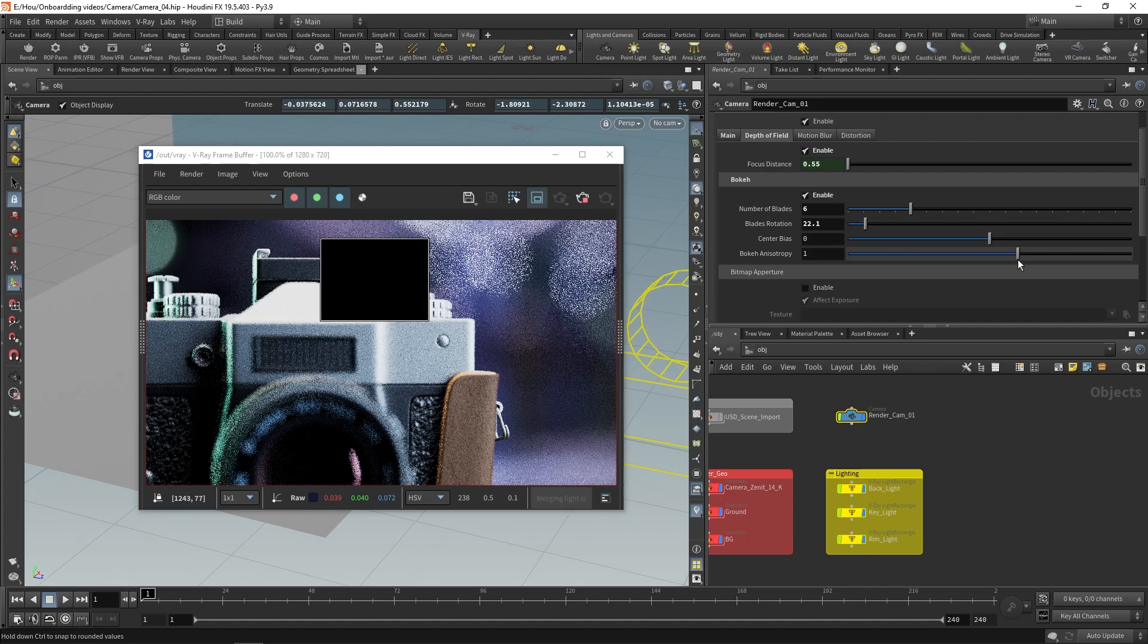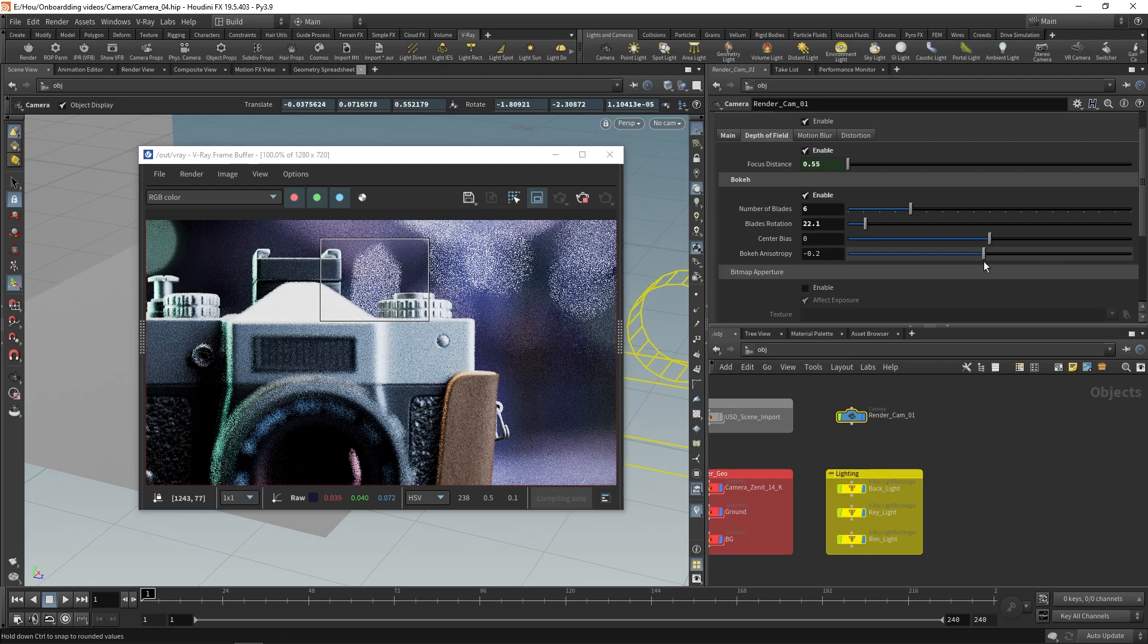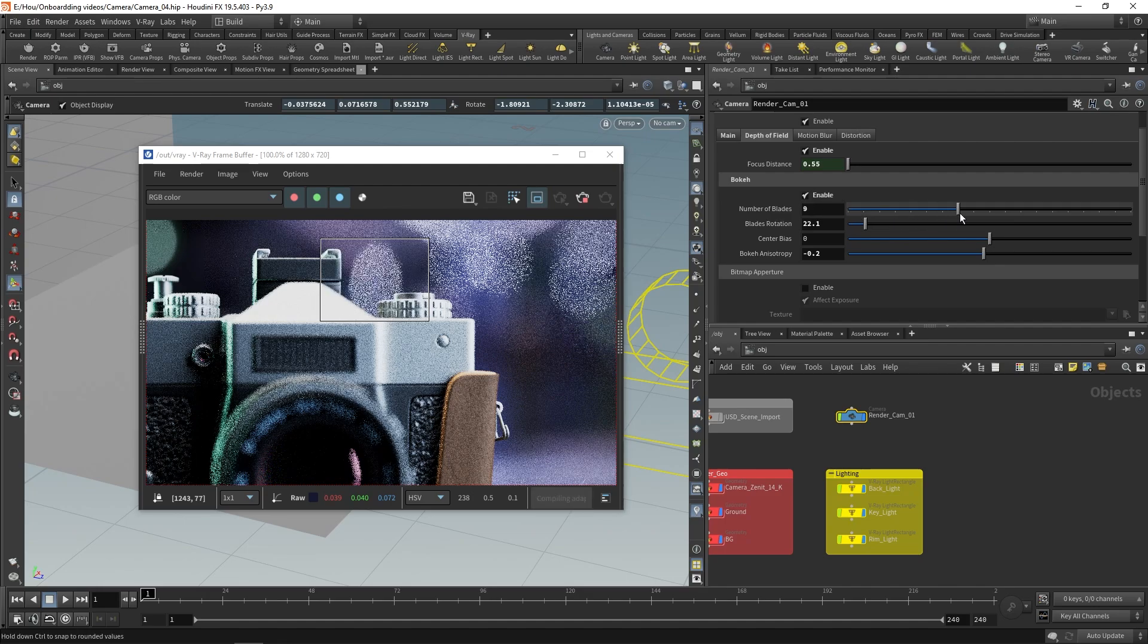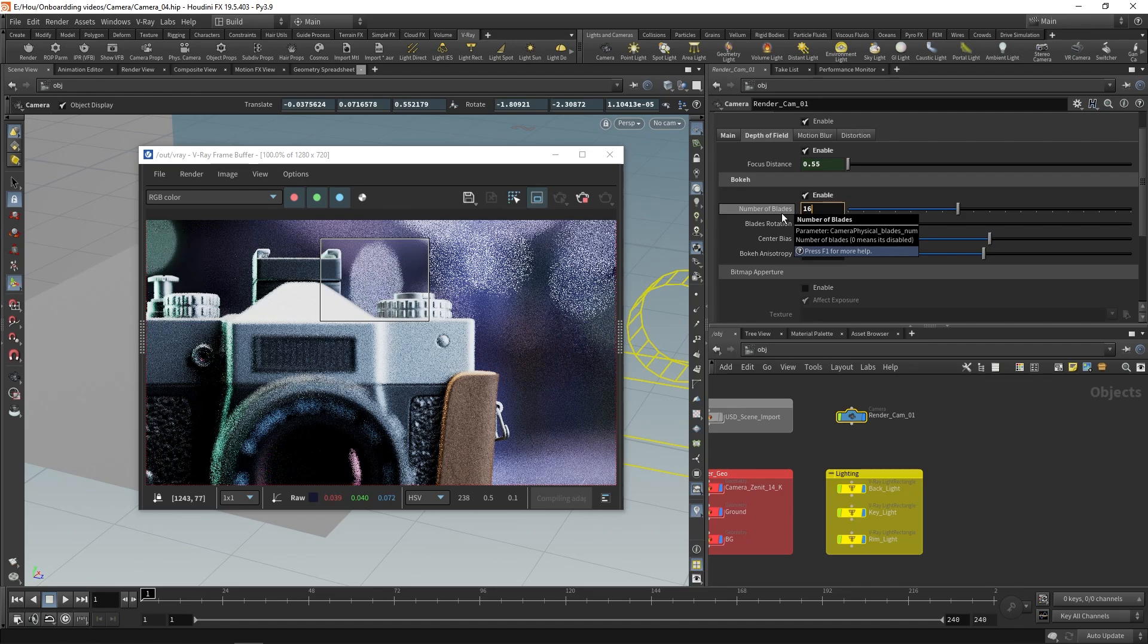We can rotate the blades using the slider. We can also adjust the anisotropy. Positive values here squeeze the bokeh and negative values stretch it.